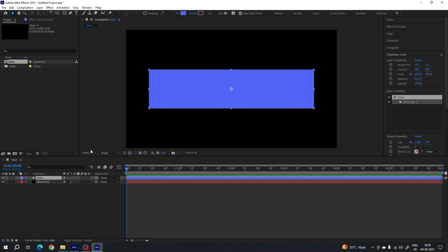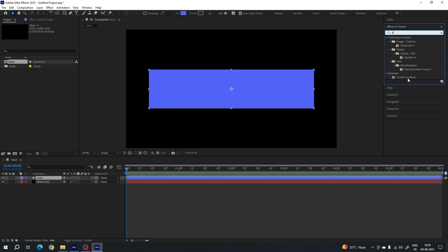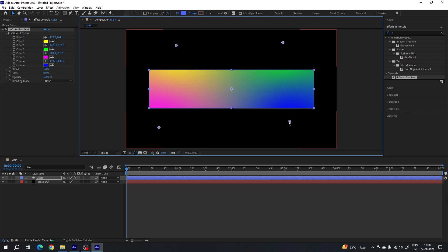Now select the move tool. We have to apply a four color gradient on the shape layer. Go to Effect and Preset — if you don't have it, go to Window and check Effect and Preset. Search for 'four color gradient'. Apply this four color gradient effect on the shape layer. You don't have to change the color if you like it as is. Here we have four corner color points — you can move them to create a unique color gradient.